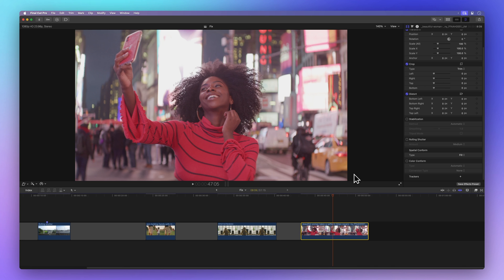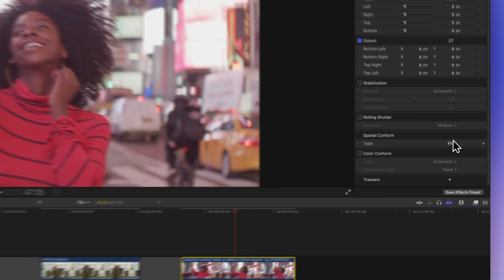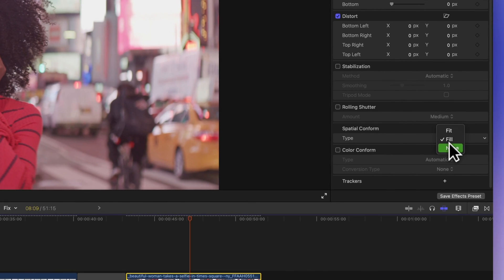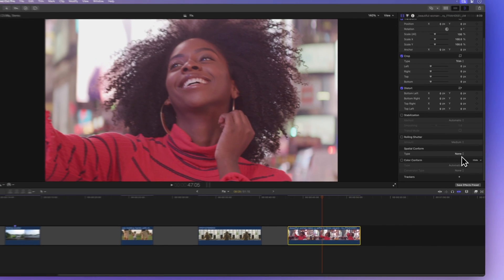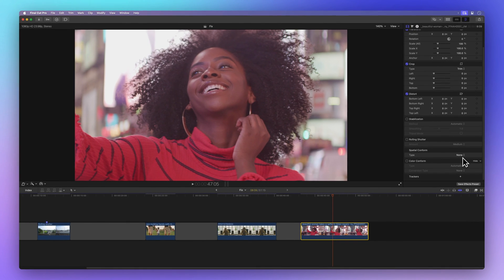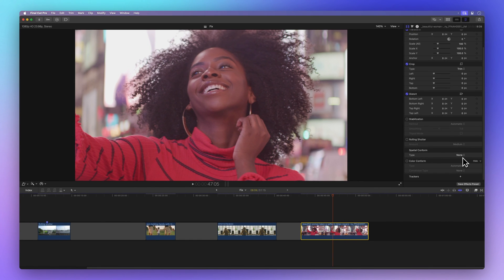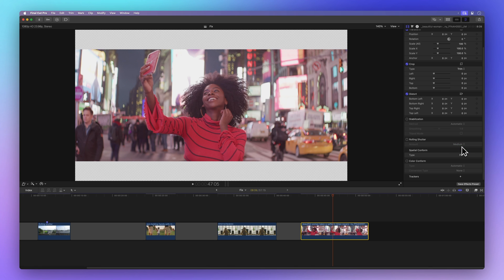And if you go with None, the clip stays in its original size. If the clip's size is bigger than the project's, it might get cut in the viewer. And if the clip is smaller, it might have empty spots around it. Usually, Fit and Fill work best to save time and fit your project nicely.